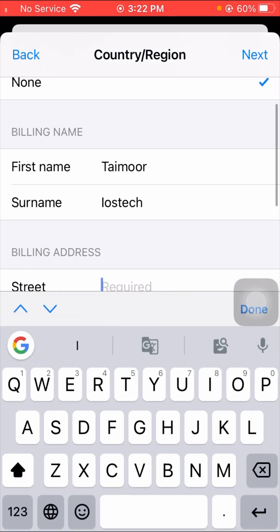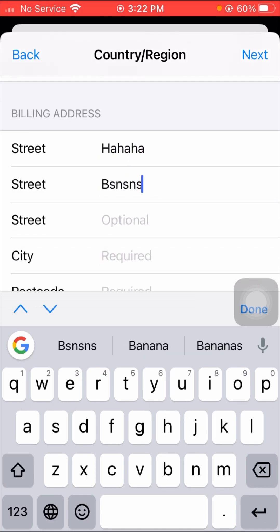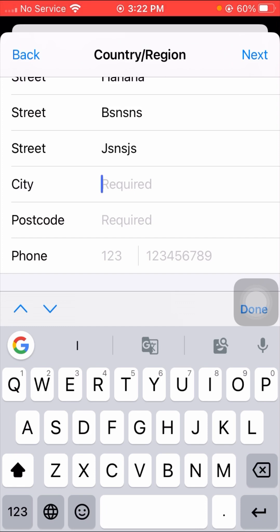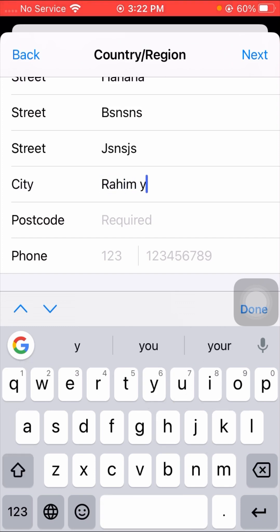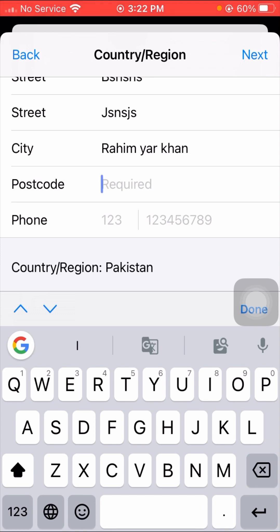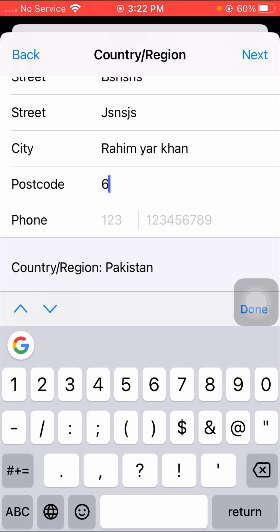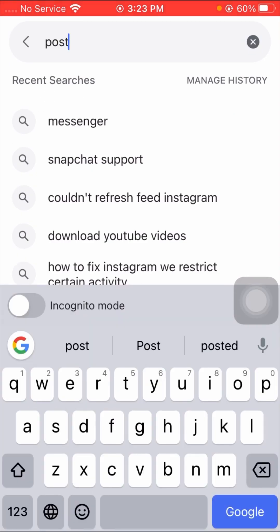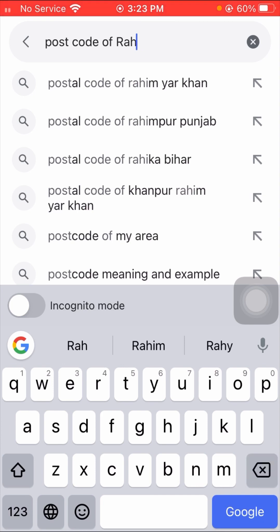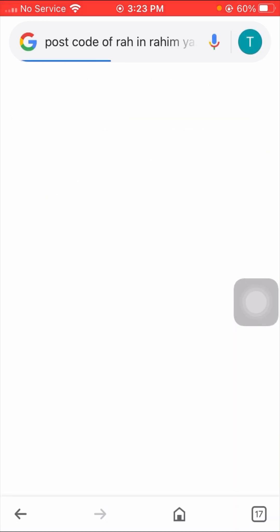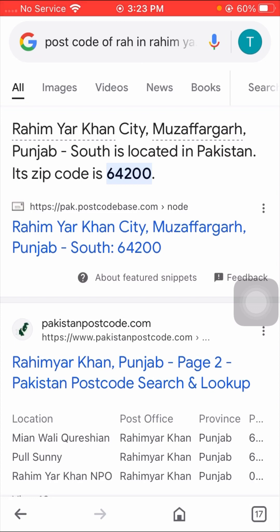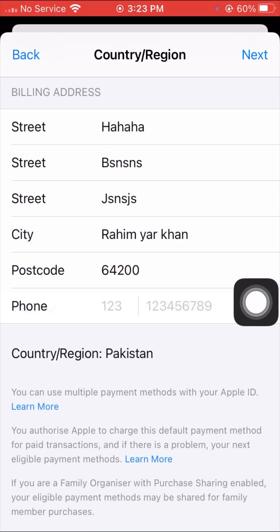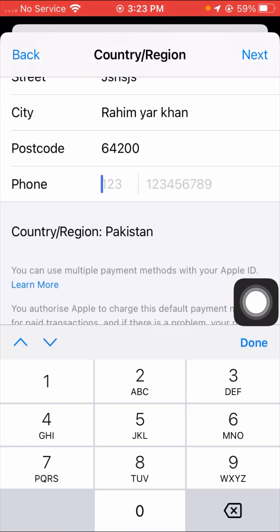Scroll down and fill in the address fields. Enter your city name — I'm from Rahim Yar Khan. Then enter the zip code of your city, which is 64200. You can find your city's post code on Google by searching 'post code of Rahim Yar Khan' — as you can see, the result is 64200. Enter that zip code and then enter your phone number.